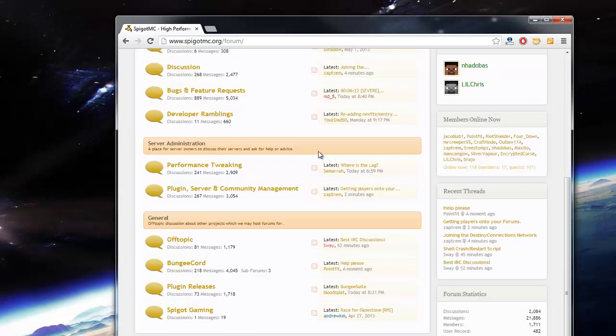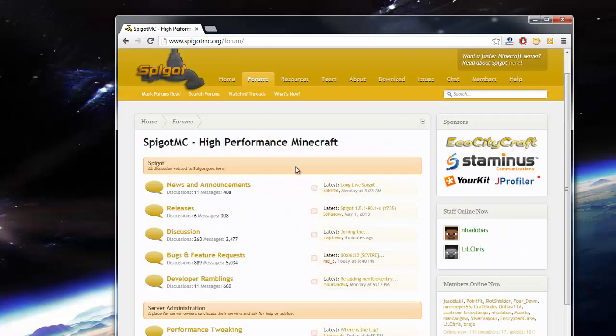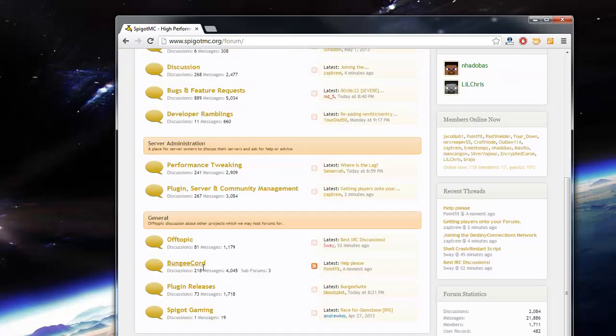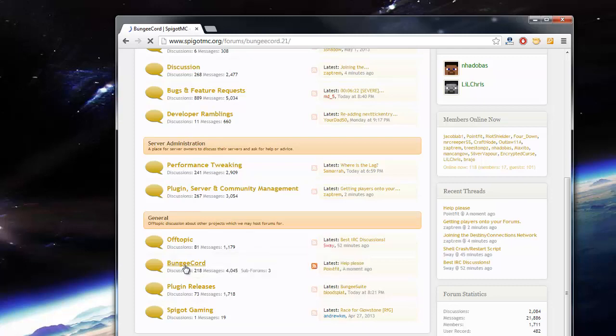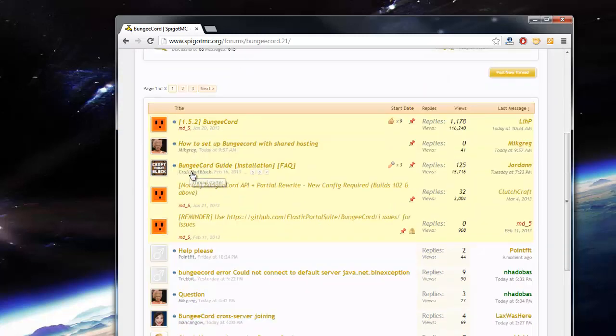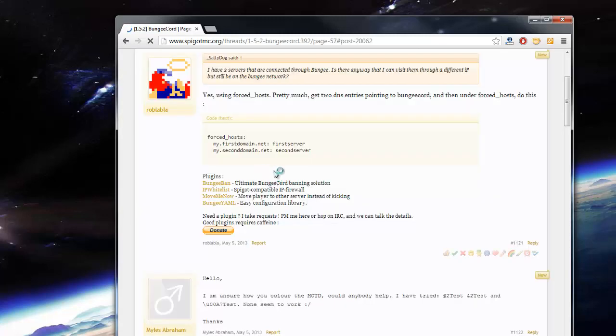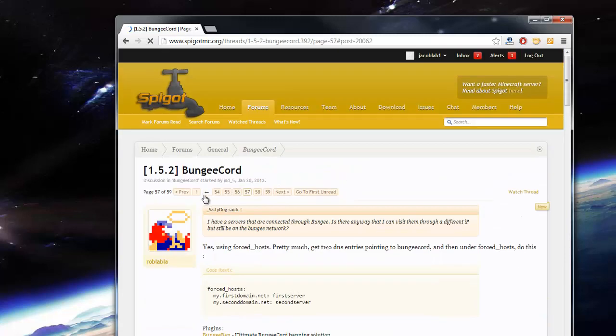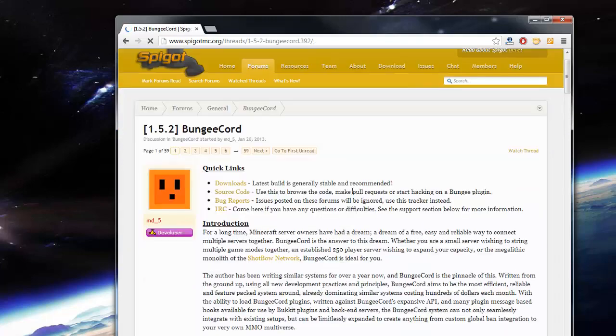I'll have a link to this in the description so you don't need to go through all this. When you're in the forums, you can go down here and you'll see a BungeeCord category. Click on that, then you should see this main thread by MD5. It says BungeeCord and it should say the current Minecraft version that BungeeCord works on.